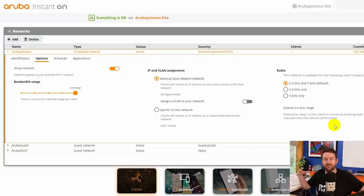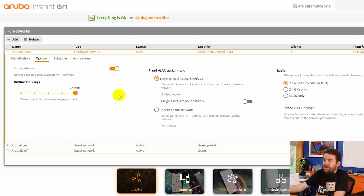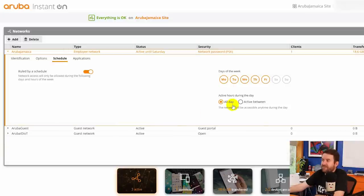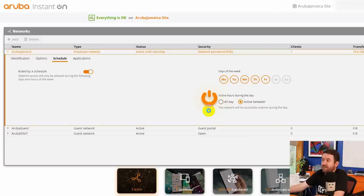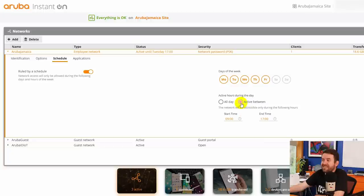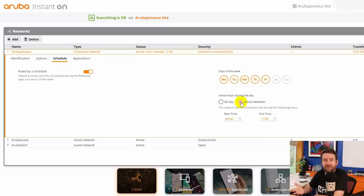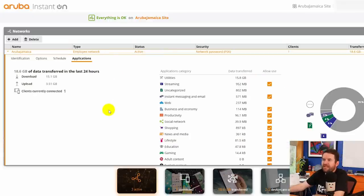If we click on schedule you can set a schedule for any of these devices. So which days of the week and which hours of the day is this network active? So if you for instance didn't want your guest Wi-Fi network active while your business is after hours, you know, you don't want people sitting outside your tanning salon using your internet from the parking lot. You can turn this off after hours. And then finally if we click on applications...